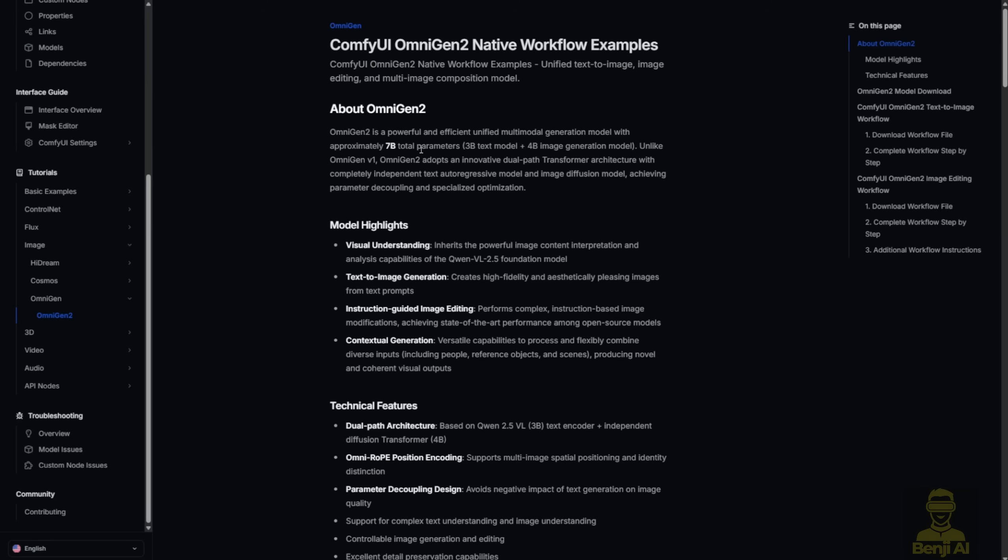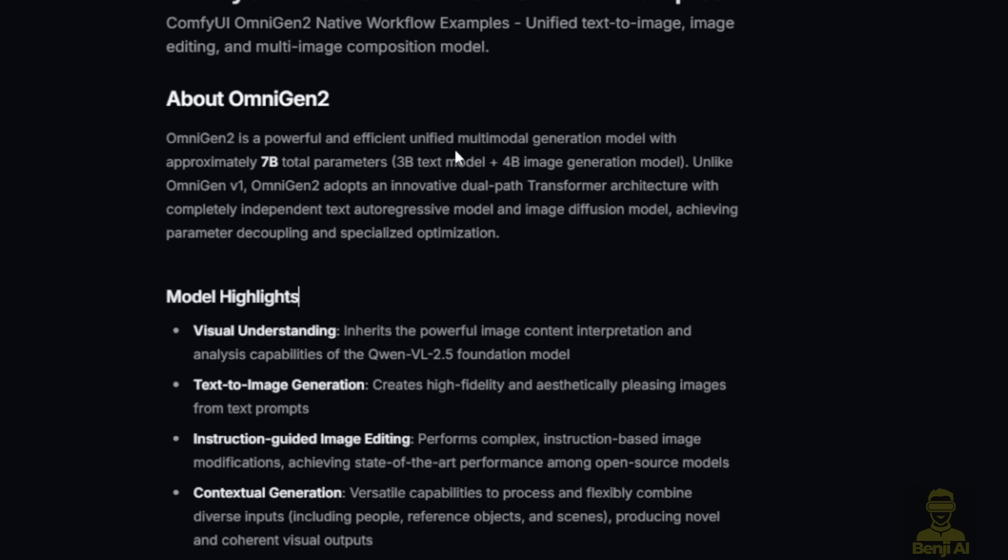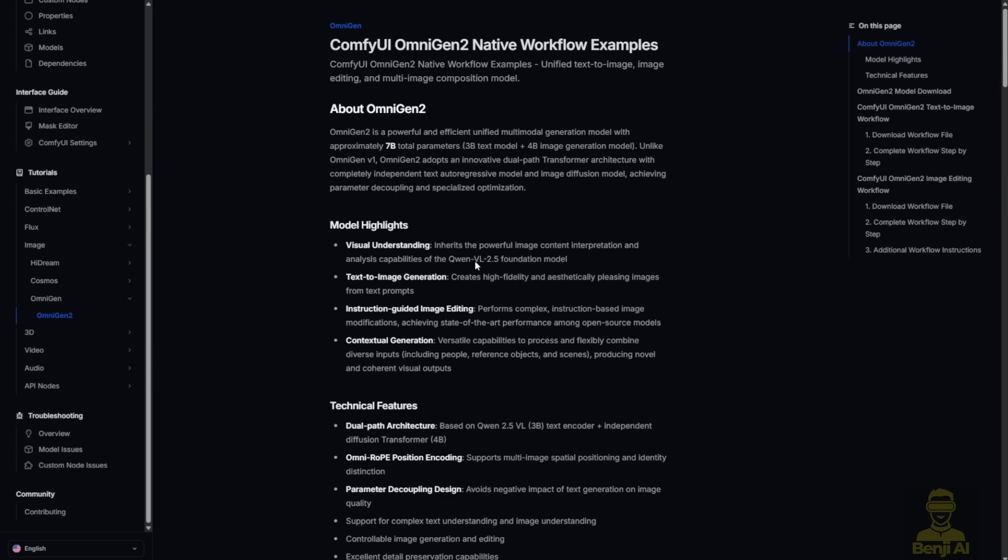One thing that needs to be mentioned, the difference between OmniGen2 and OmniGen1 is that version 2 adopts the dual-path transformer architecture, which means the image and text encoders work separately. By working separately, it allows the computing process to become more efficient. This separation of tasks allows the AI models to be fine-tuned for either text or image without messing up the other components within the architecture design.